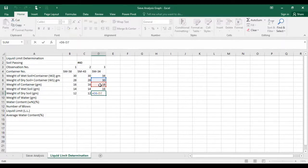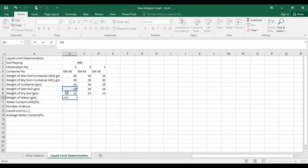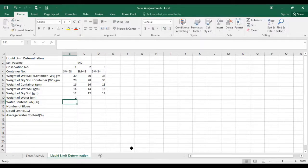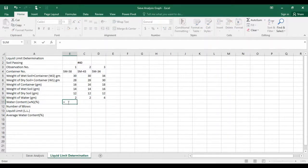Next, calculate weight of water: subtract weight of dry soil from weight of wet soil. Drag the formula — the value comes out to be 4. Now calculate water content percentage using the formula: water content (%) = weight of water divided by weight of dry soil, multiplied by 100.